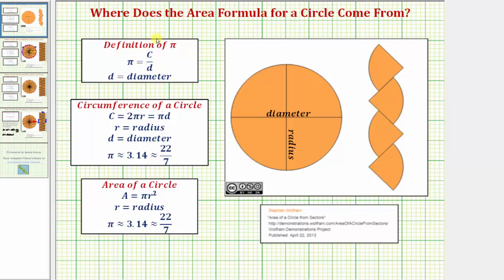Welcome to an explanation of where the area formula comes from for a circle. Before we talk about the area of a circle, let's talk about the definition of pi as well as the circumference of a circle.